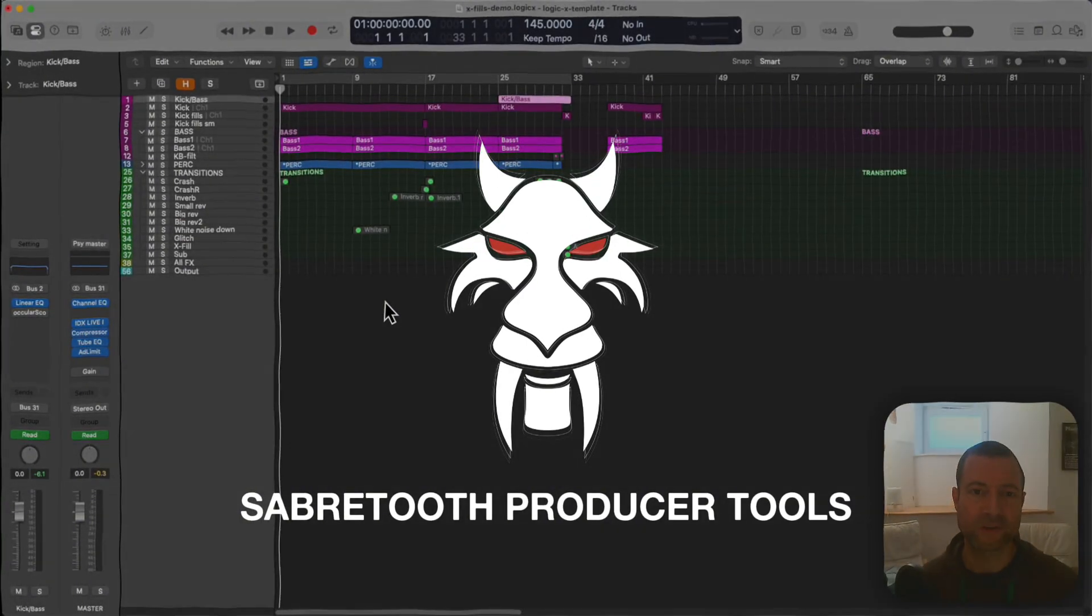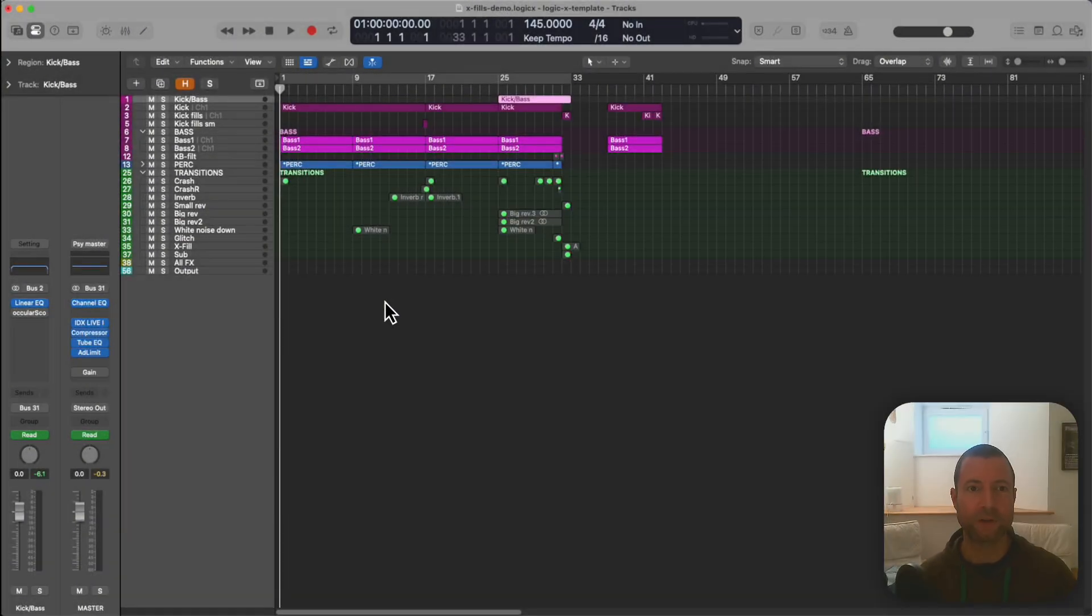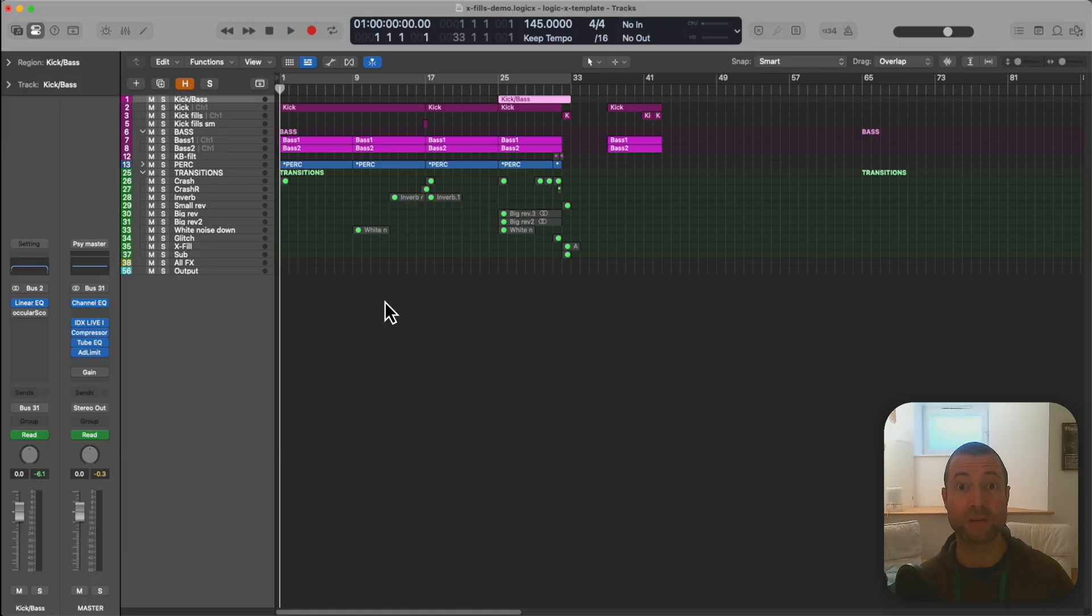Hi Ben Fraser, Sabertooth here. I'm going to talk you through quickly how I go about making transitions and drum fills when producing Psytrance in Logic.